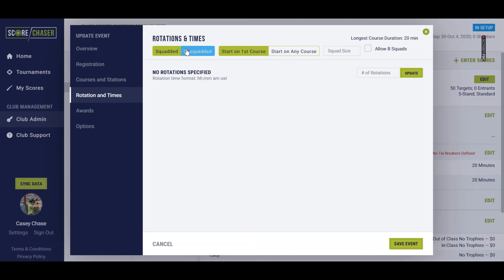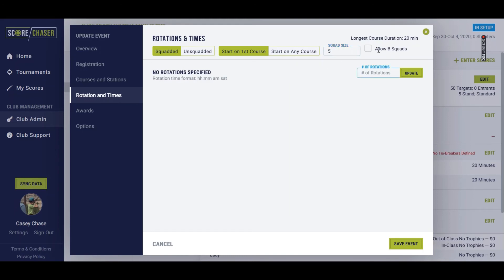For rotations and times on this, I definitely want it to be a squaded event. I'm going to start everybody on the first field and then want them to move to the next field. So that'll be fine just as it is. Five shooters per squad. And I don't want to allow B squads on this one.